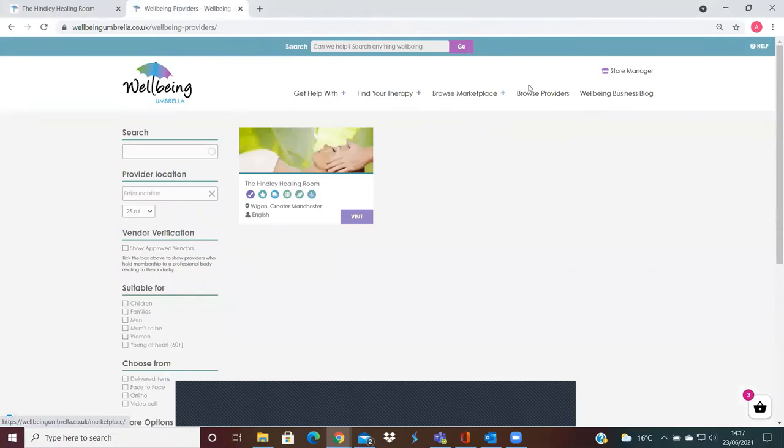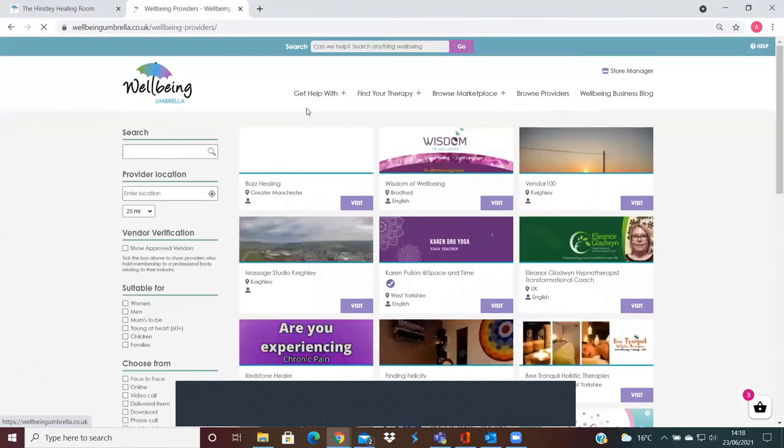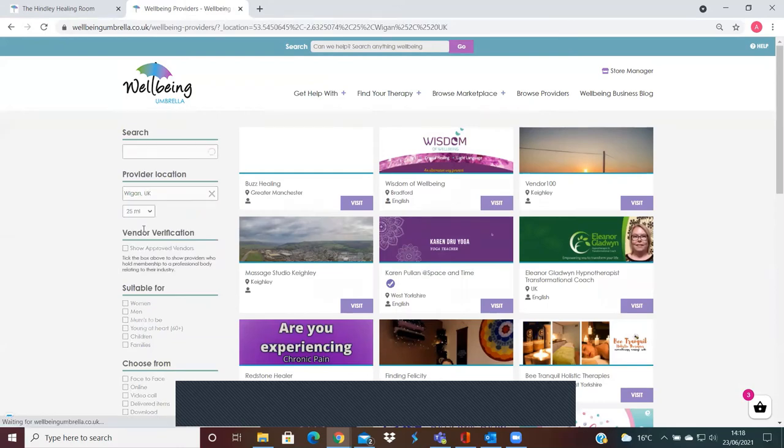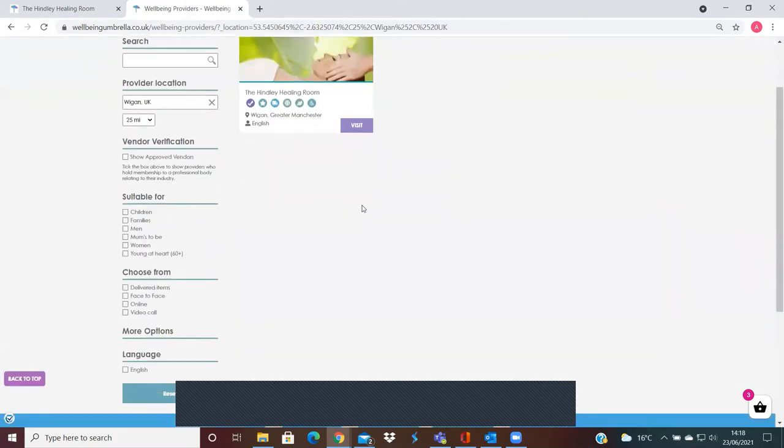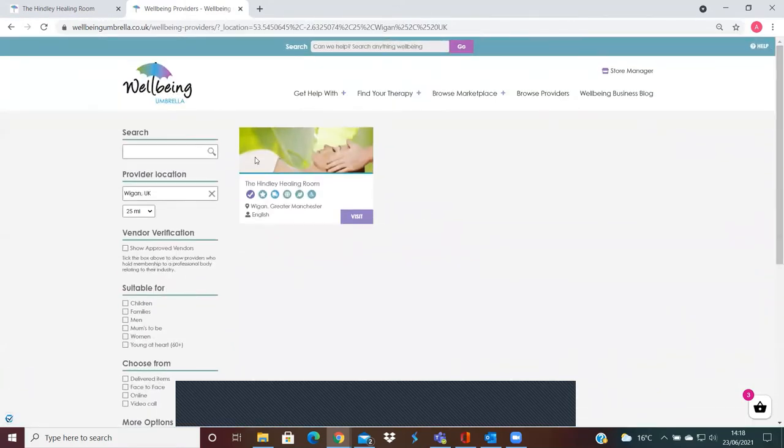For example, when people are coming on to browse providers, they'll go to the location. If they put Wigan, for example, it will search 25 miles of that town, and as you can see, it shows up in there.